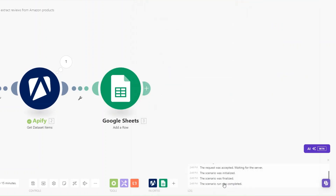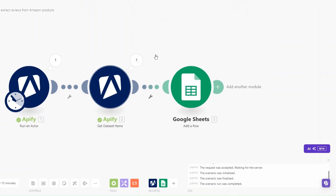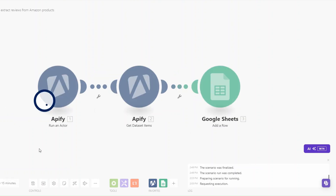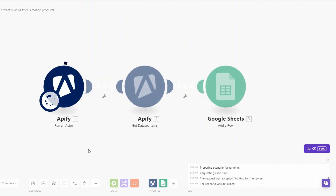Now let's see if the automation will add the reviews to our Google Spreadsheet. I'm going to run the automation again and wait for our actor to run and scrape the reviews from Amazon.